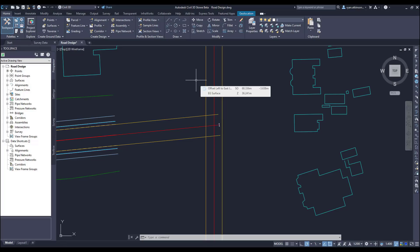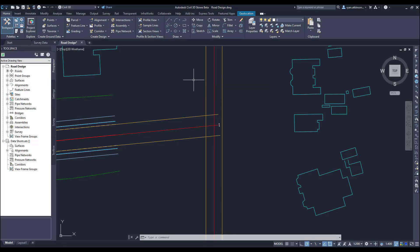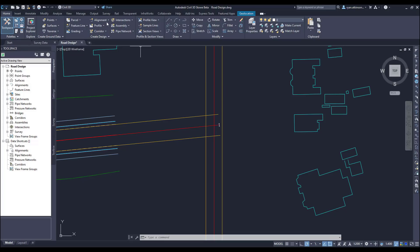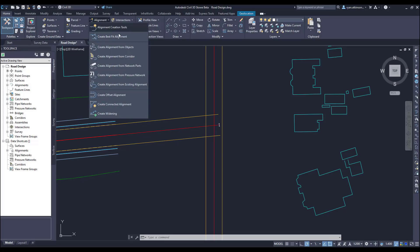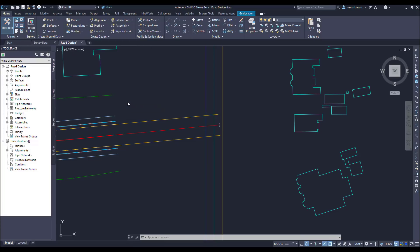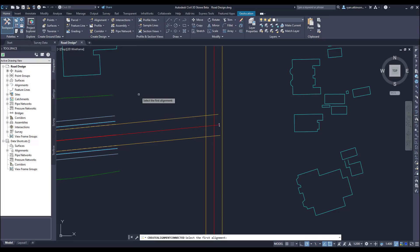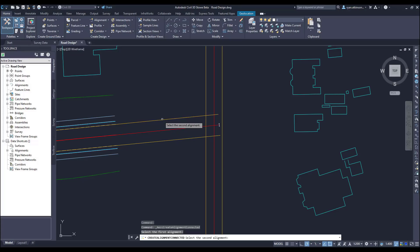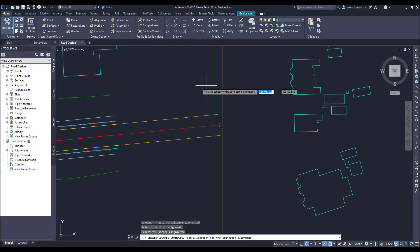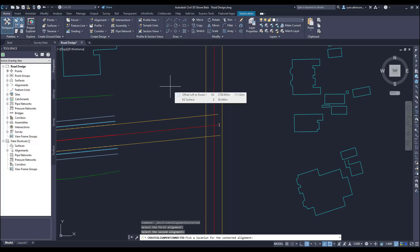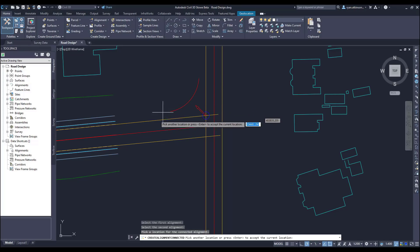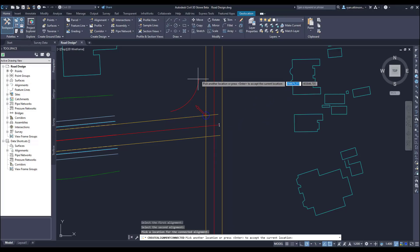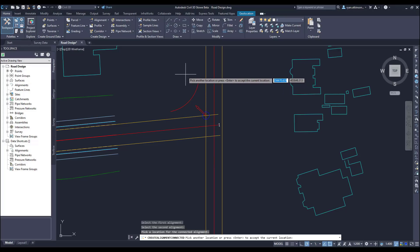We're going to start by looking at the additional features within the connected alignment command. For those of you that haven't used the command, it allows us to create a fillet between two existing alignments that is dynamically linked both horizontally and vertically to the proposed design. So in this case we have two roads that meet at the junction, and if we want to create a fillet between the two offset alignments we can use the connected alignment command.